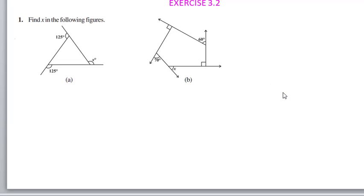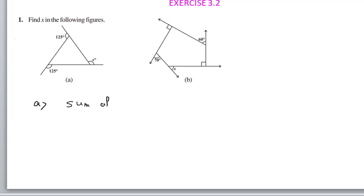First problem: find x in the following. So if we are talking about part (a), we will write: sum of exterior angles is equal to 360 degrees.